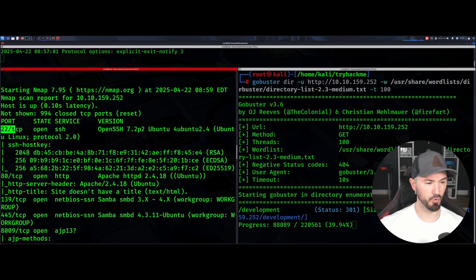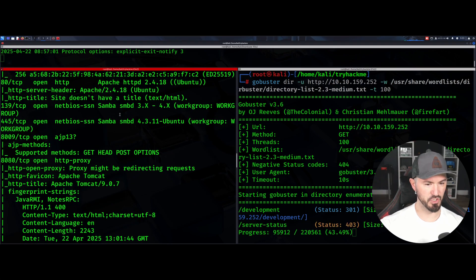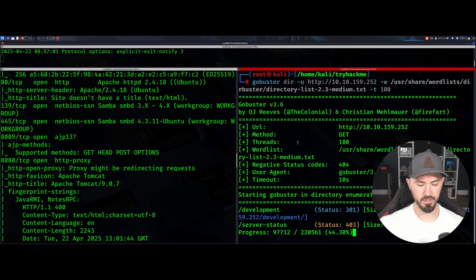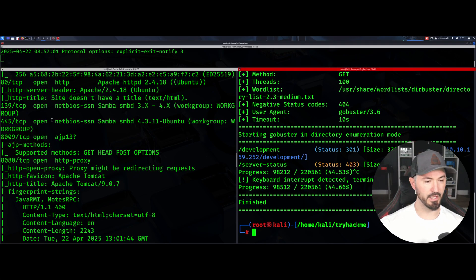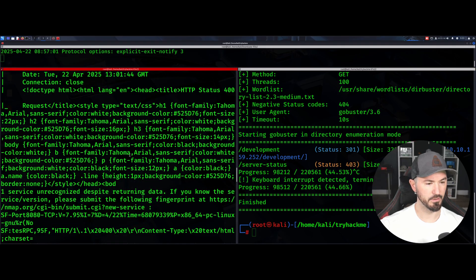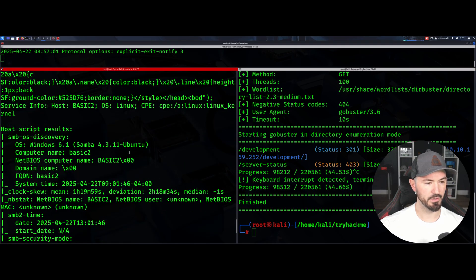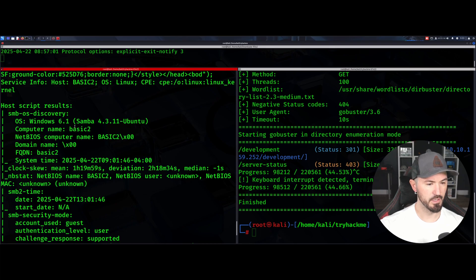Let's come back to the Nmap scan. We have port 22 which is SSH, port 80 which is HTTP, and then Samba shares. We also see port 445, port 8009 for AJP13, and port 8080. Something's definitely cooking here.